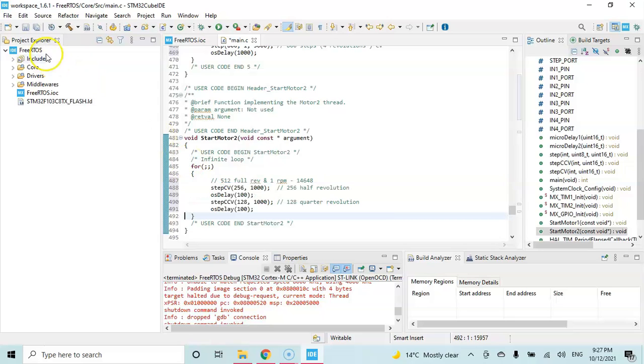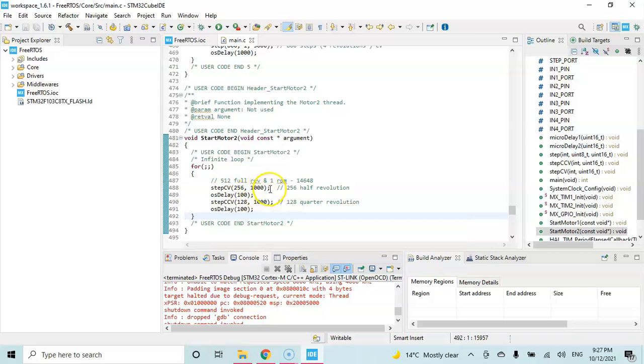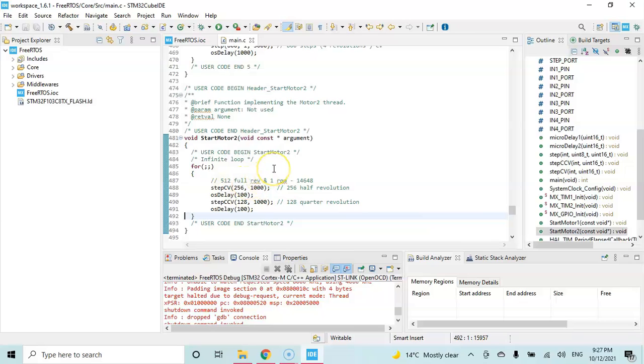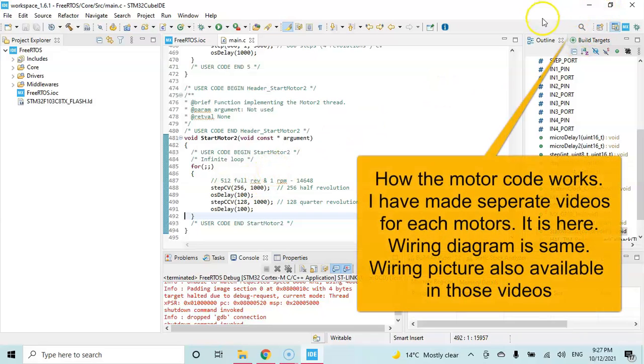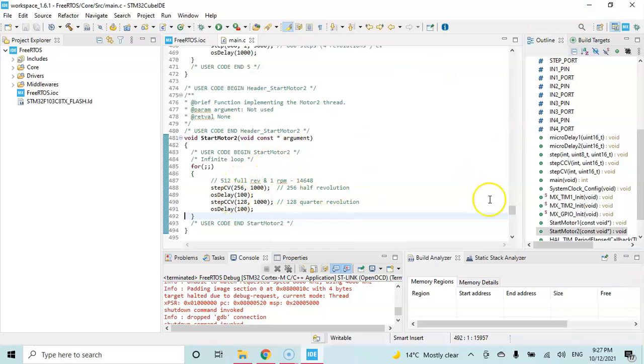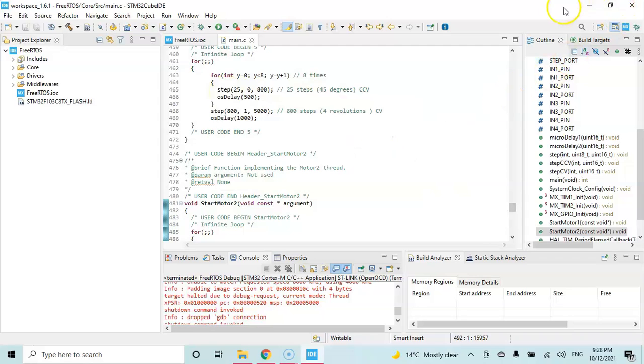Now we can save. What's happening here is we are using os delay instead of hal delay. These are the steps we are taking for the motor. I have provided the link here for each motor done separately. If you watch that video it will be more clear how to do the motor coding for motor number two and also motor number one. This is the combined one. Please watch these two videos, you will understand.